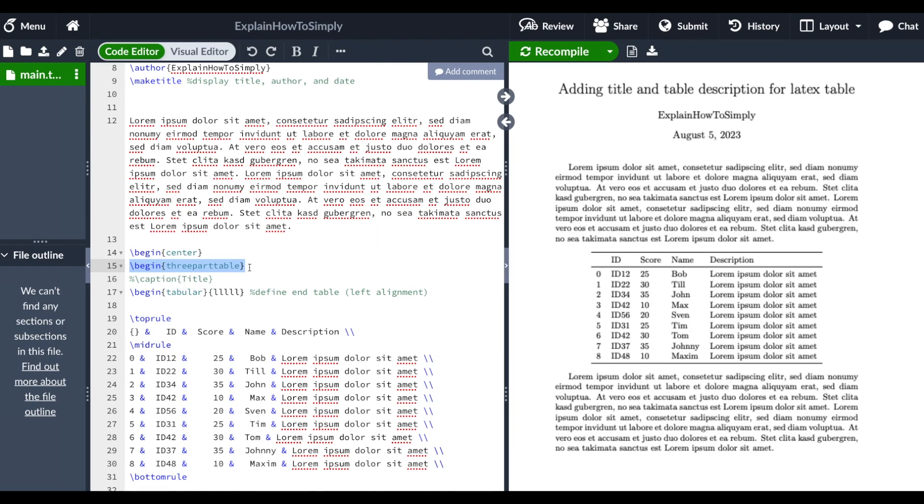So we actually want to have three parts: a caption part with a title, a main part for the whole table, and a description part on the bottom of the table.